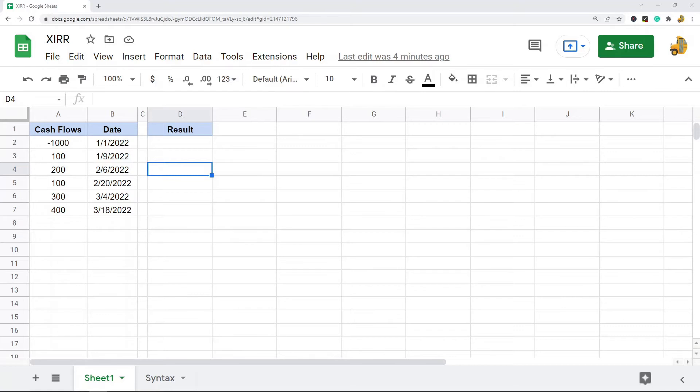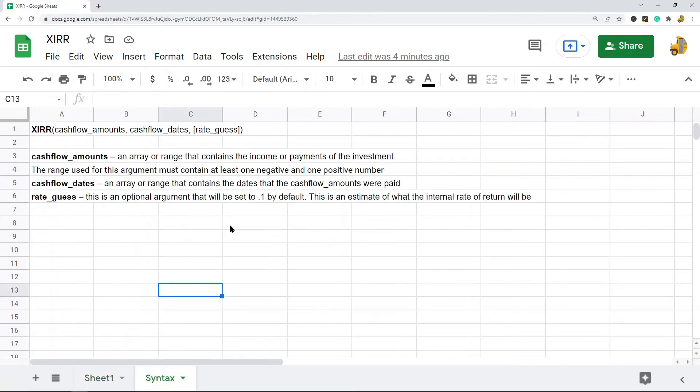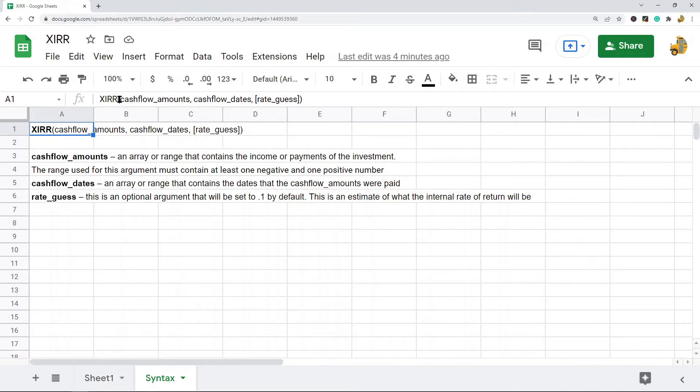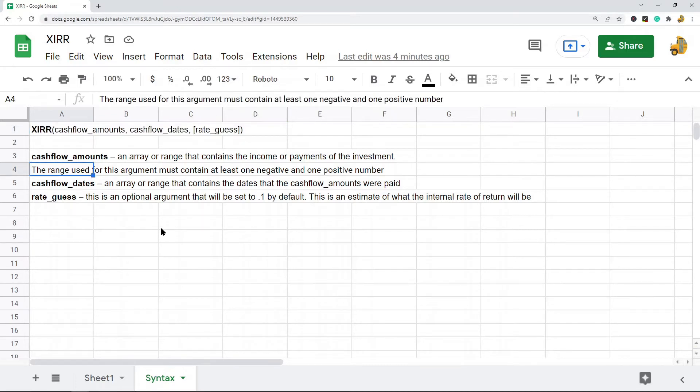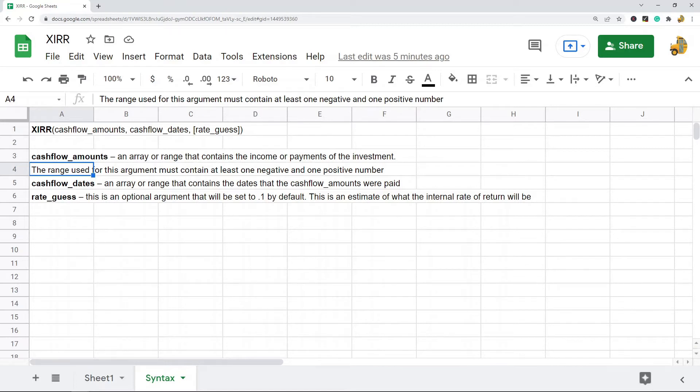First, let's look at the syntax of this function. It's pretty easy to use. The first argument is cash flow amounts, which is an array or range that contains the income or payments of the investment. The range should contain at least one negative number and one positive number. The negative number represents how much was paid initially for the investment, and positive numbers represent the income from the investment.